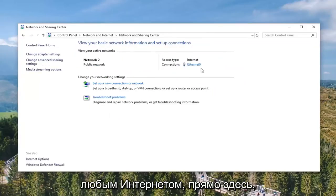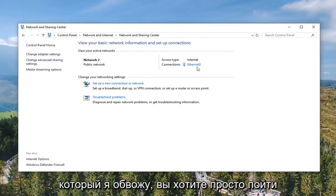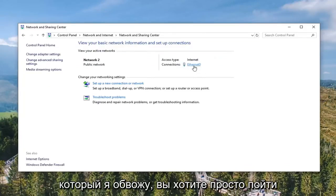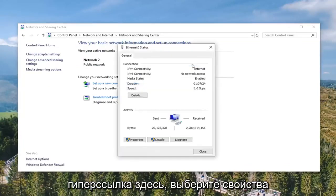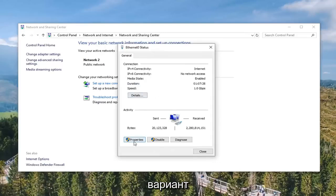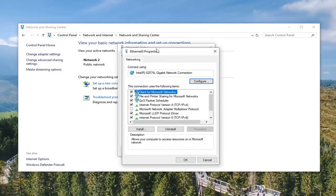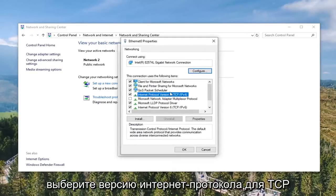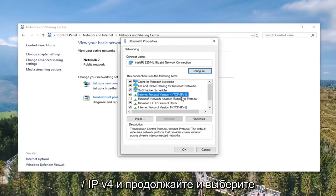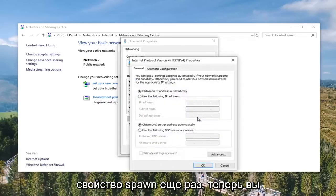Underneath whatever internet connection is right over here that I'm circling, you want to go ahead and click on it — it should be a hyperlink. Select the Properties option. Then select Internet Protocol Version 4, TCP/IPv4, and go ahead and select the Properties button once again.